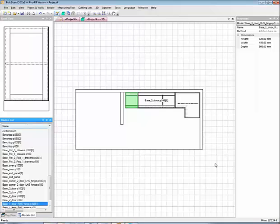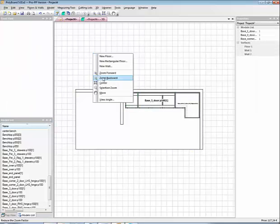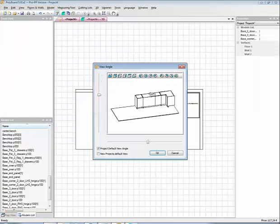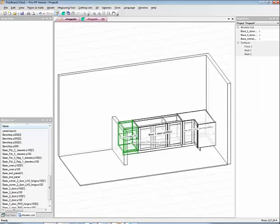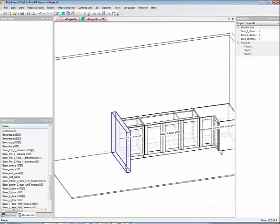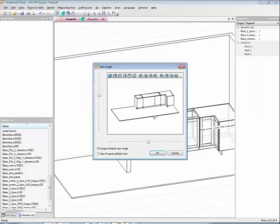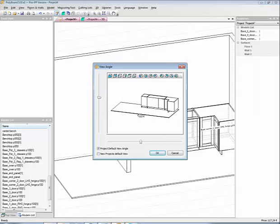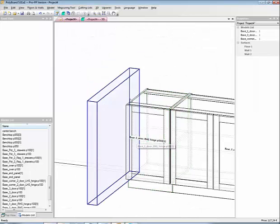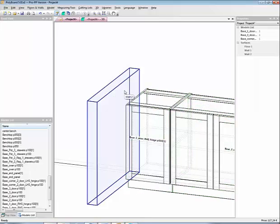Right, we can see now that this cabinet doesn't fit. Let's now look in 3D. And we can see that there is a, if we look around a bit, we can see there is a space here between this cabinet and the wall.